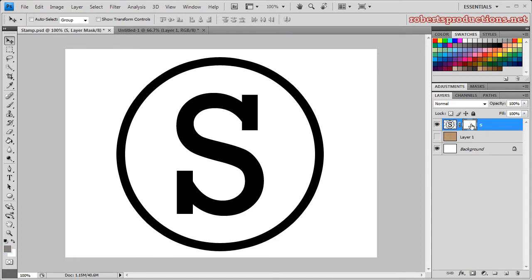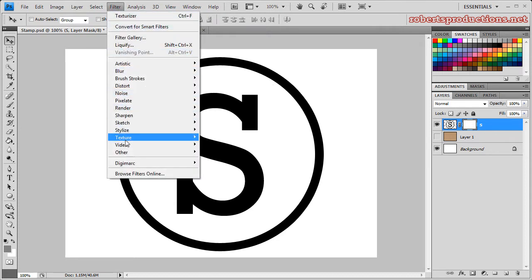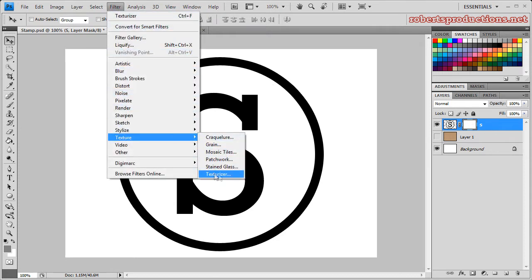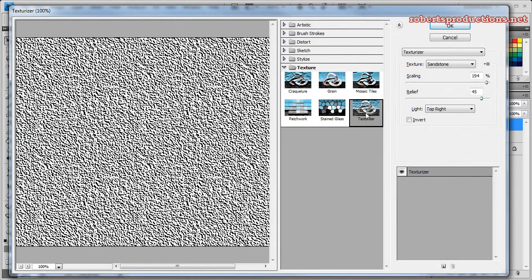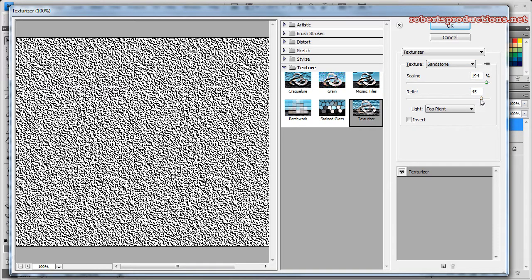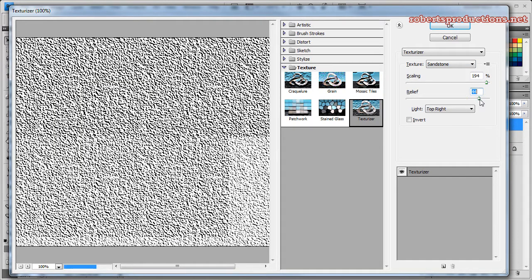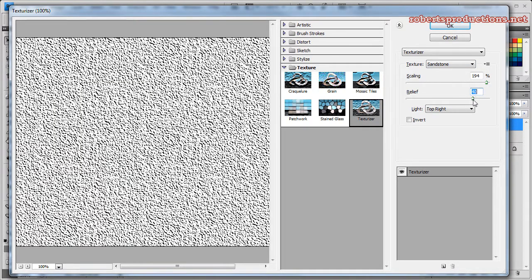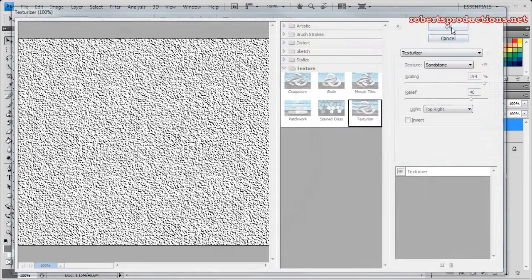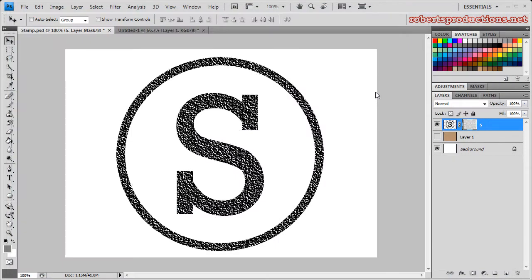Now we're going to add a filter to this layer mask, so make sure that's selected and go to Filter, Texture, Texturizer. Make sure that's set to sandstone, scaling make it as big as you want, the relief at around 40, and I'll leave the light at top right. Click OK.